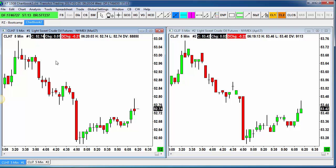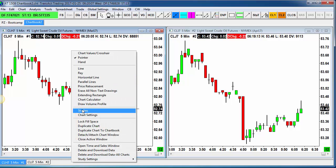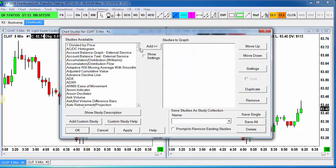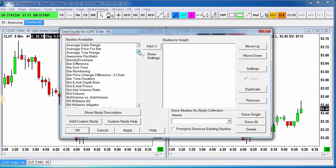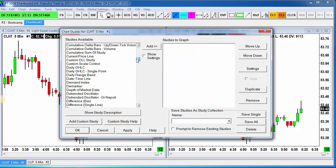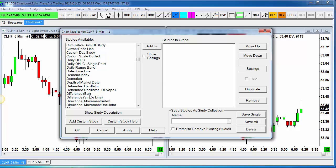On the March contract on the left side, I'm going to add a study called Difference. Now there are a couple of different studies — one of them is called Bar, one of them is called Single Line. When people are looking at a spread price, usually they're looking at a Single Line study — that's just the most common. So I'm going to use Difference Single Line and click on Add.